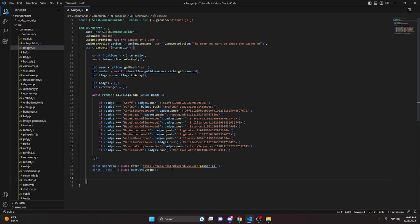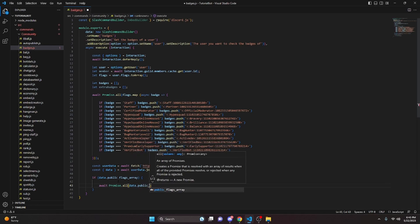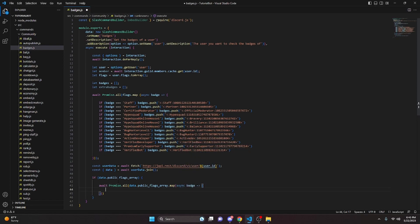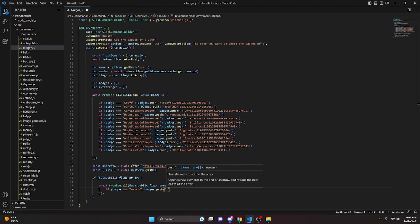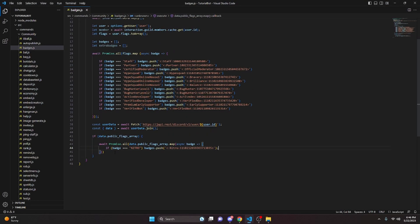Then we do if data.public_flags_array, open it up, and inside we do await Promise.all again, mapping over data.public_flags_array with an async badge function. If badge equals 'nitro', we do badges.push with the nitro badge emoji ID that you uploaded to your server — that's in the badges zip from the resources channel.